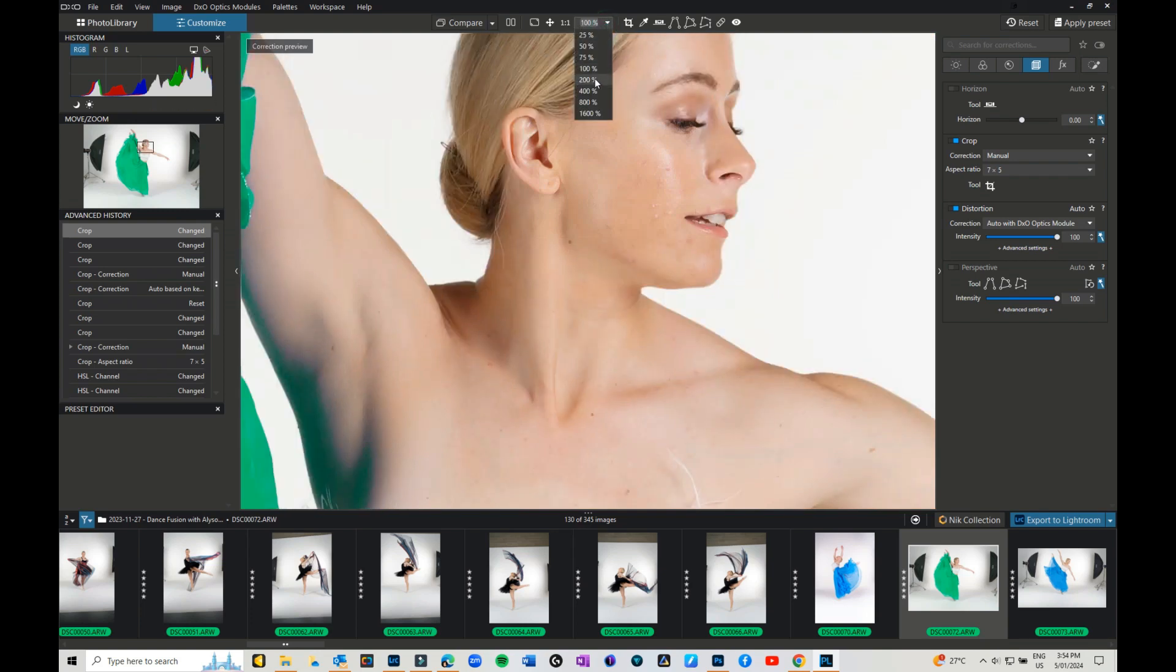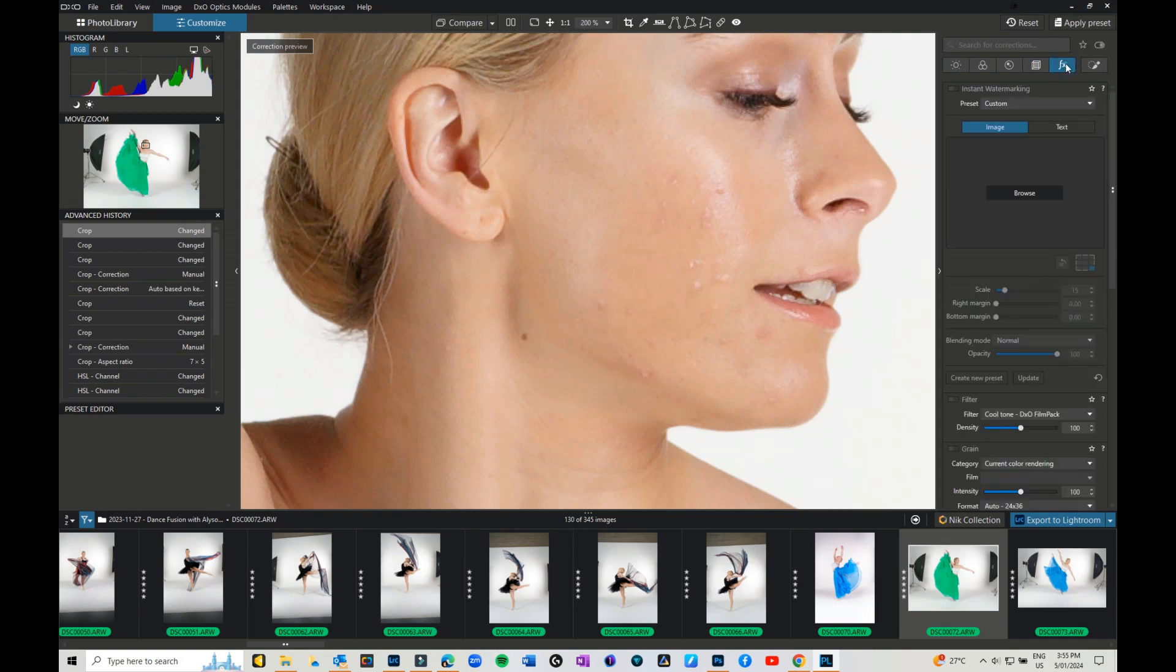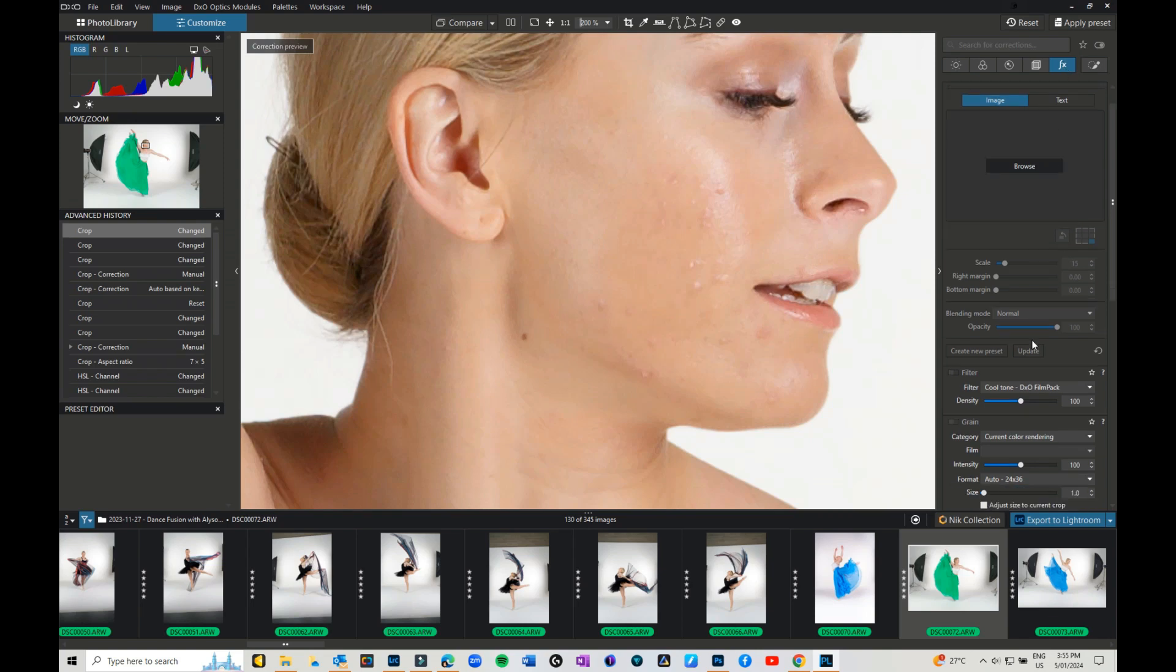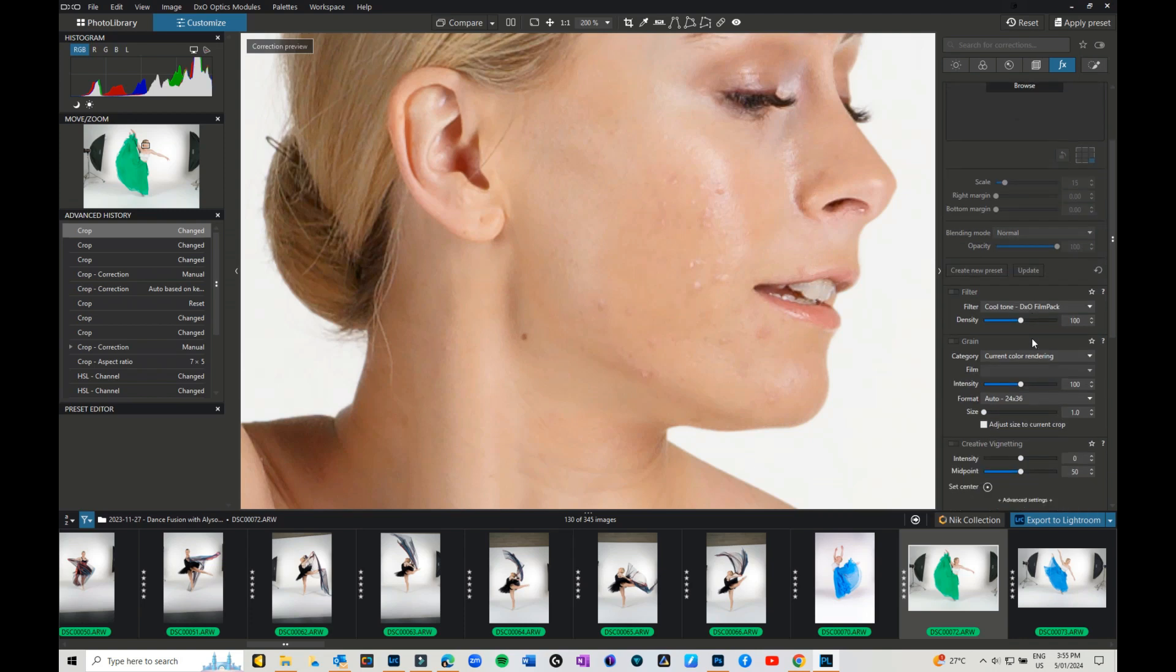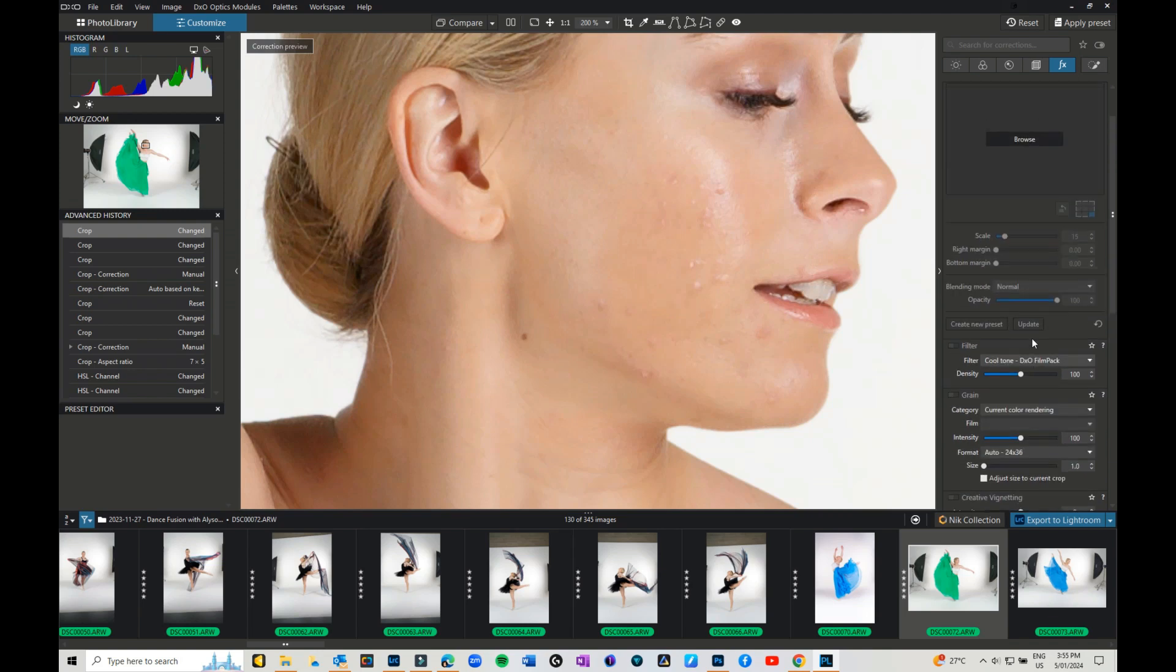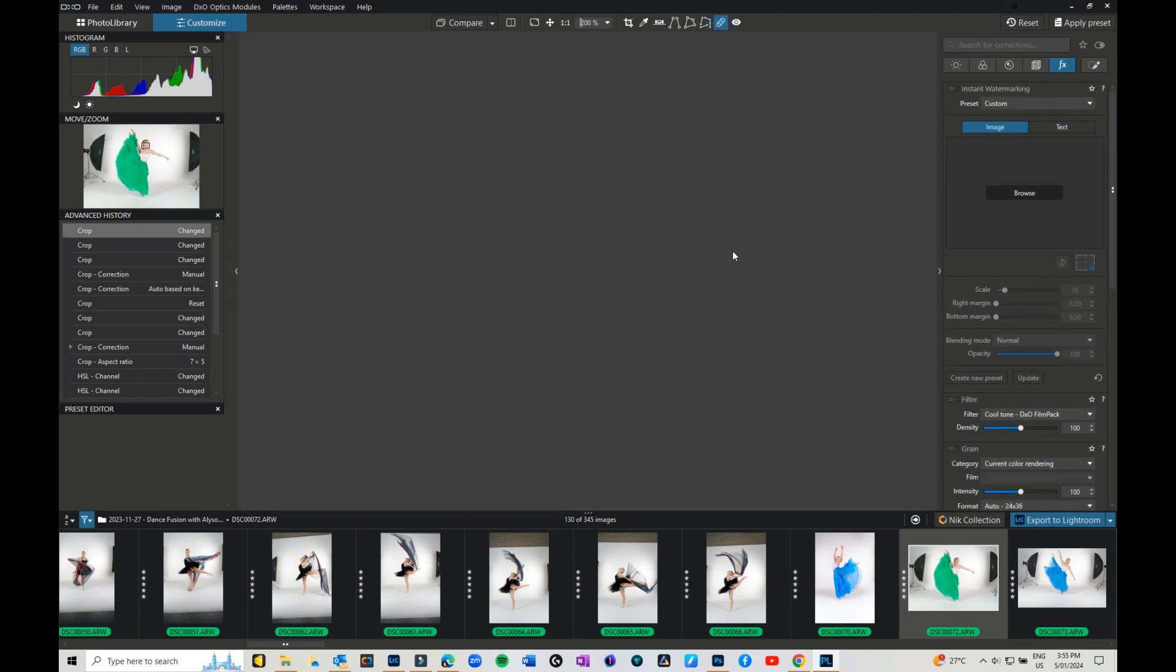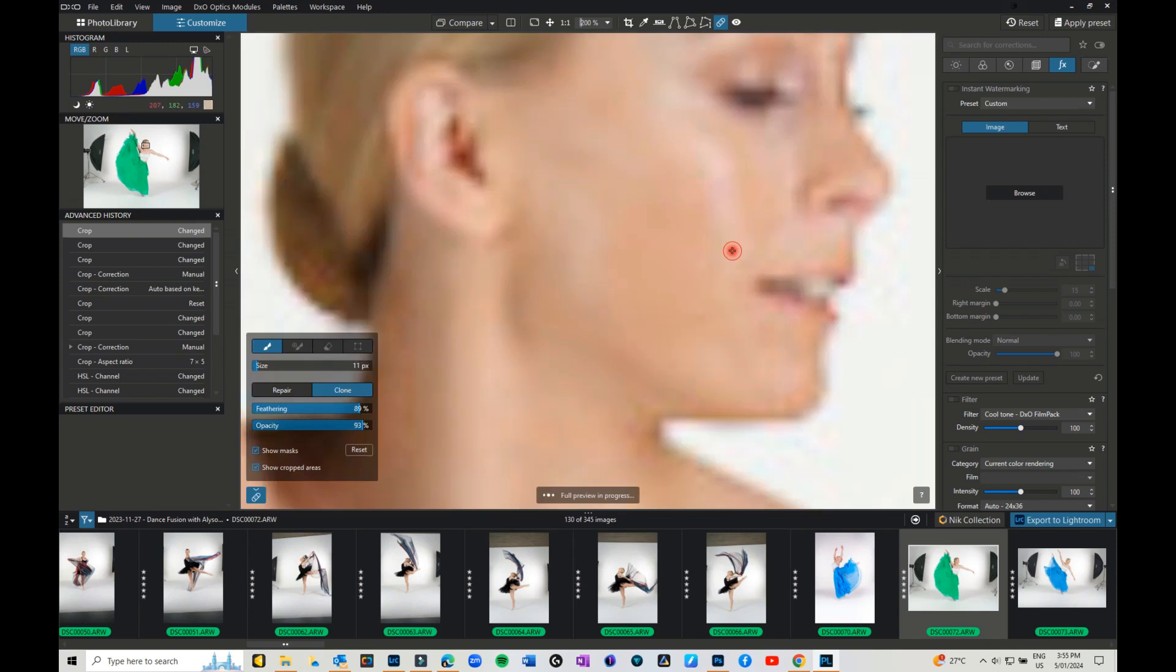So our next thing, if we want to come in, is going into the effects panel. You can play with things like film packs and things like that if you have them. Creating vignetting, you can do a blur around the edges, you can do all of that sort of thing.